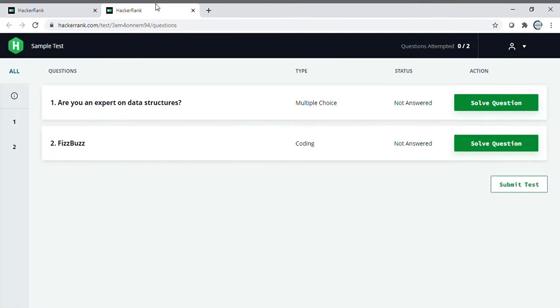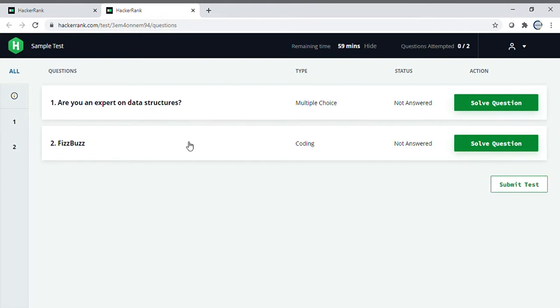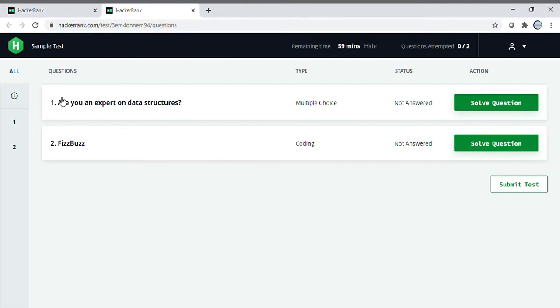Once you click continue, you can see there are two sections: one is multiple choice, the second is coding. You can see the timing over here. Once you complete both sections, it shows 2 by 2. You can jump from section 1 to section 2 or back to section 1, no issue.